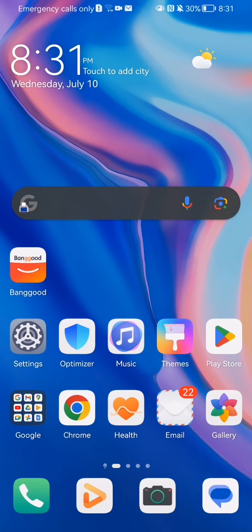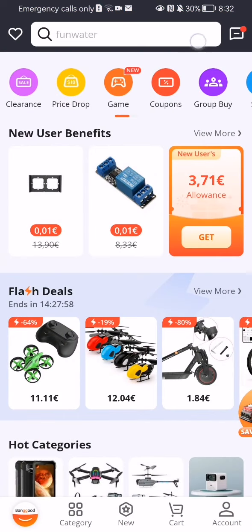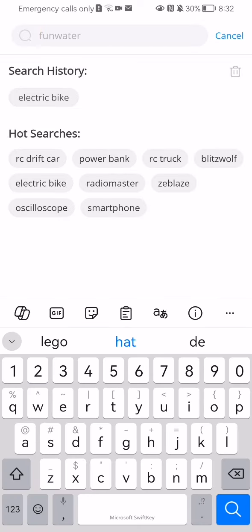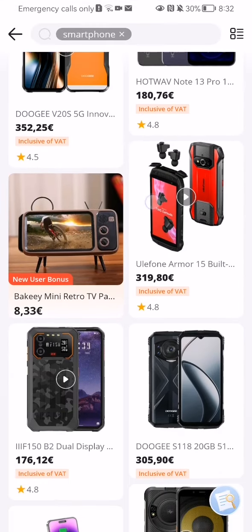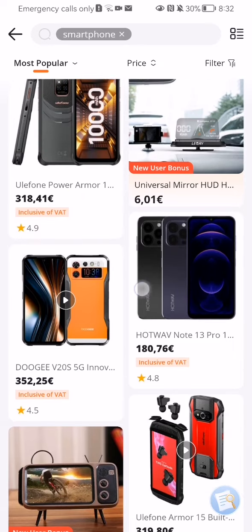Hello guys, in this video I'm going to show you how to share an item in the Banggood application. The first thing you need to do is enter the app. After you're done and you're on the home page, you can search up an item — for example, in the search bar up there. I'm going to select something from the hot searches, like smartphone for example, and you can see the results and select one.